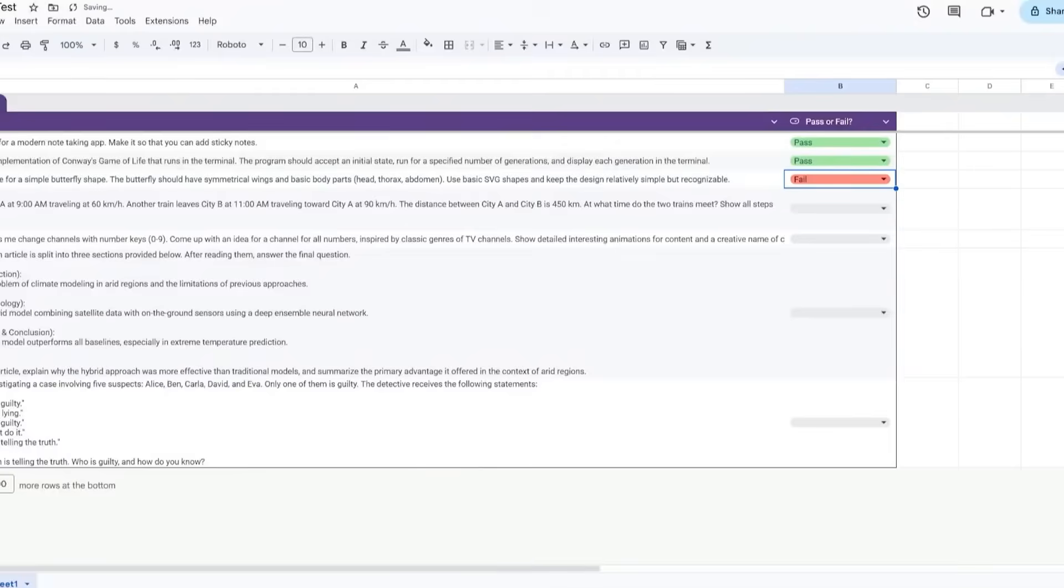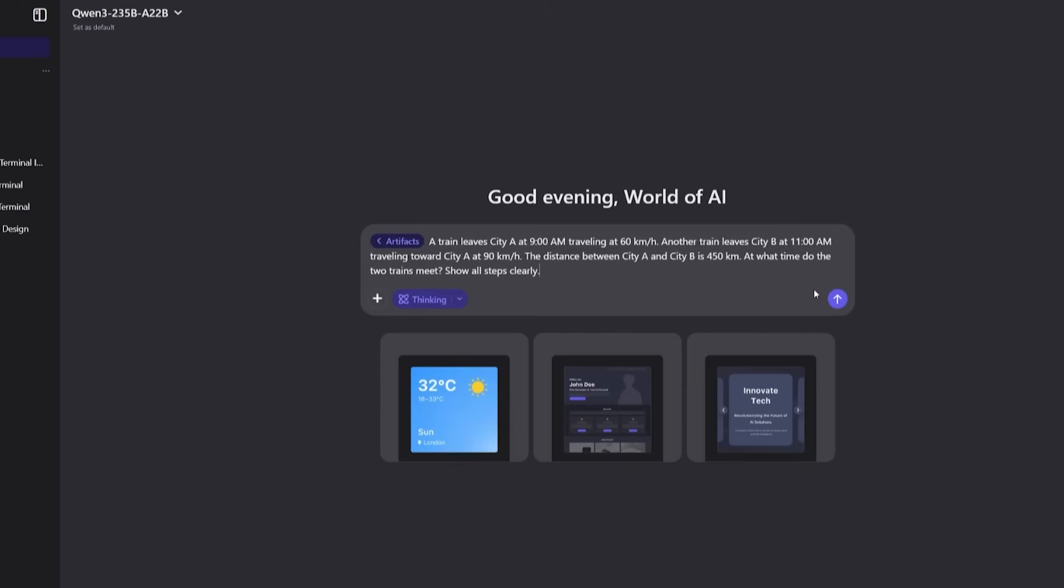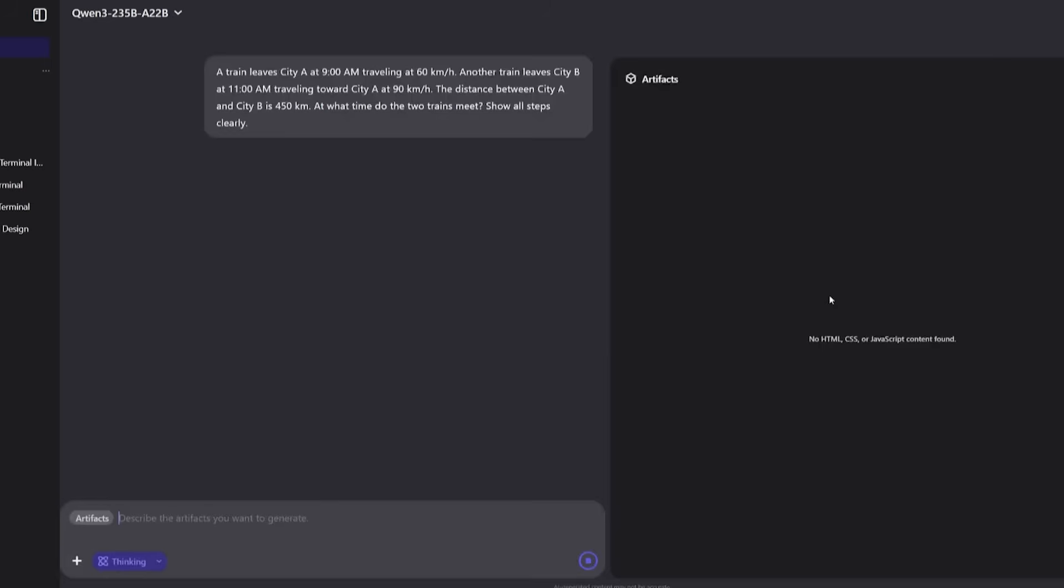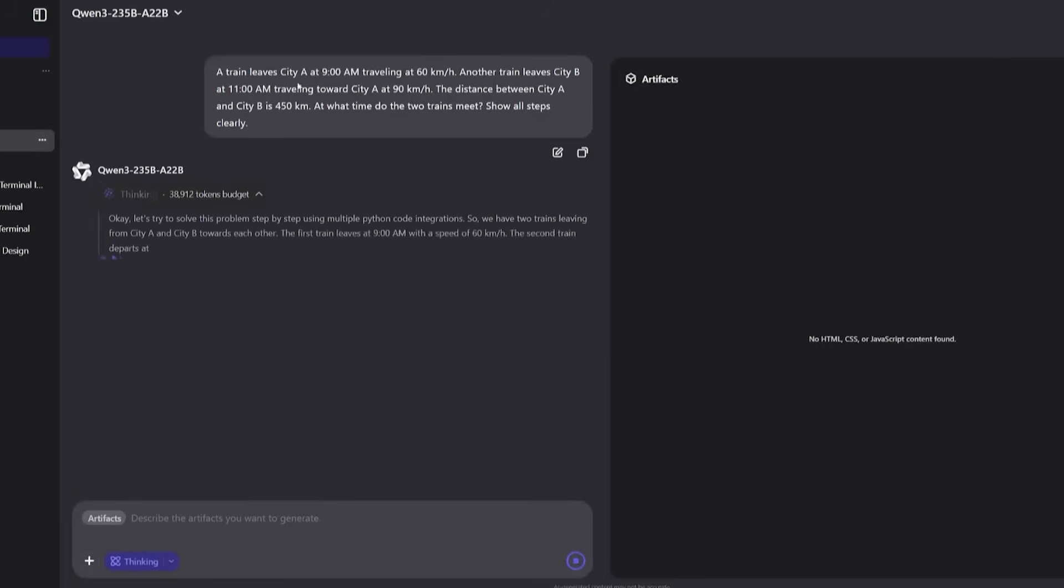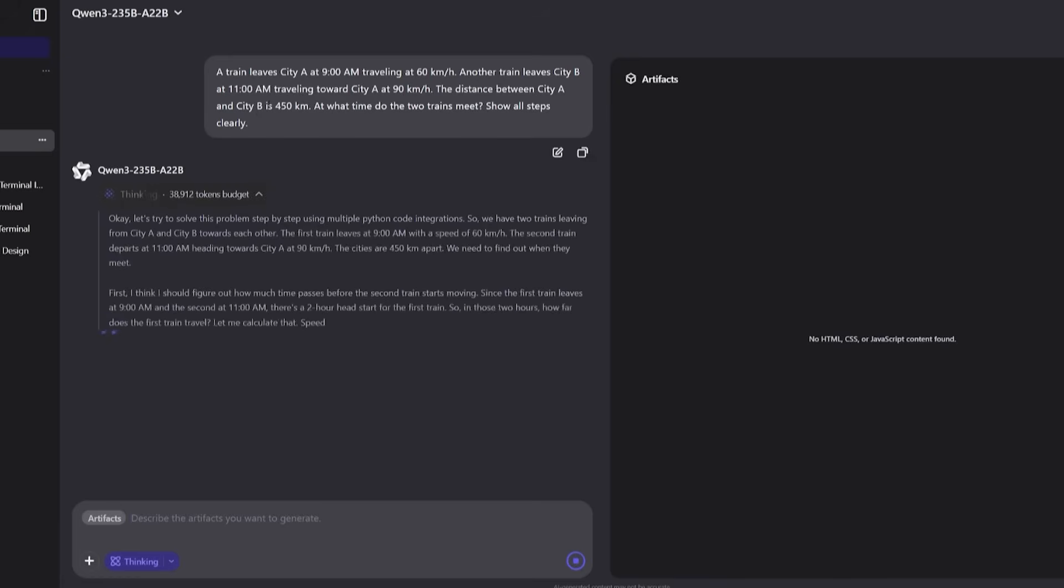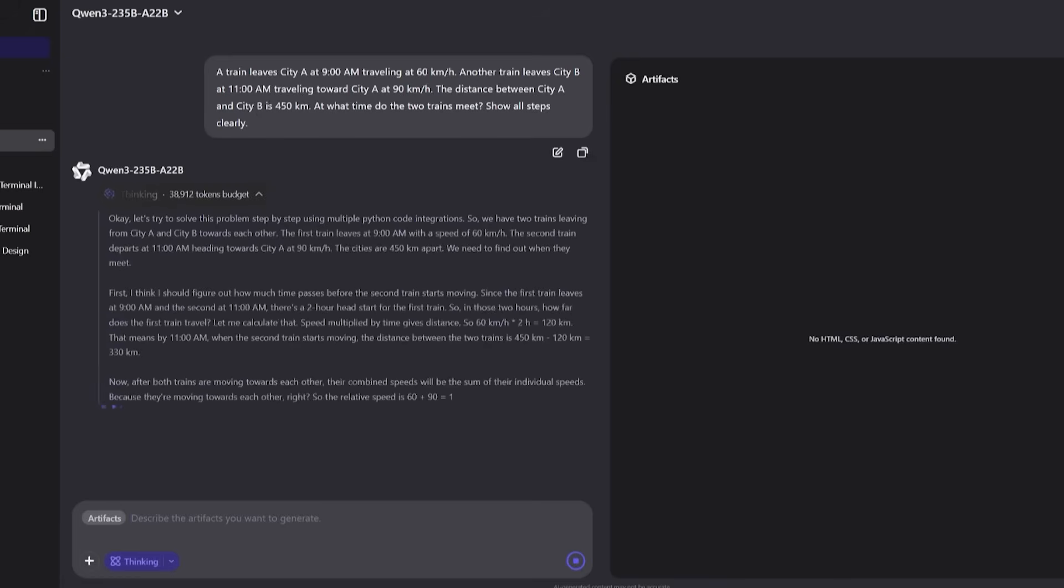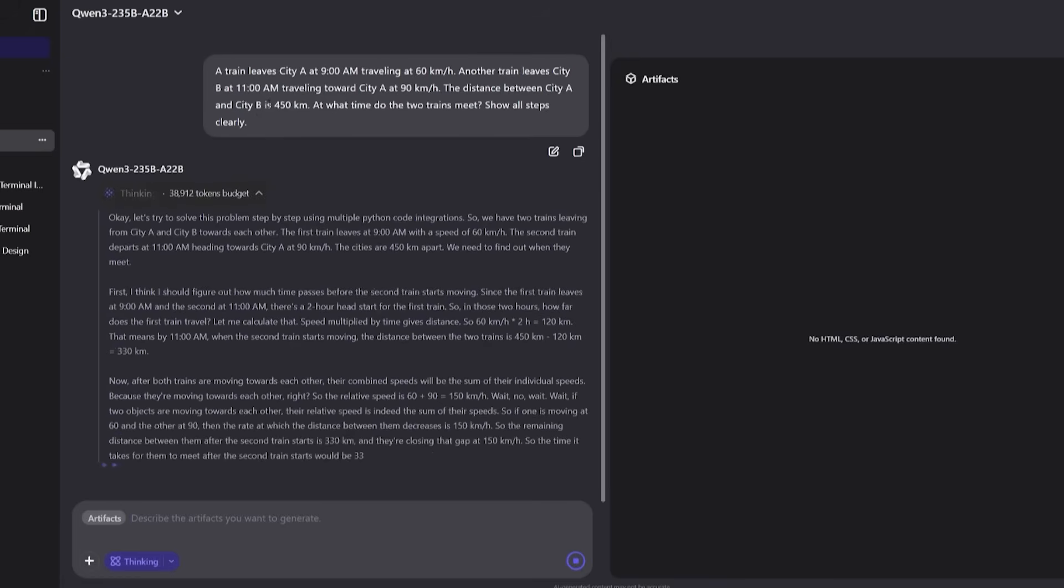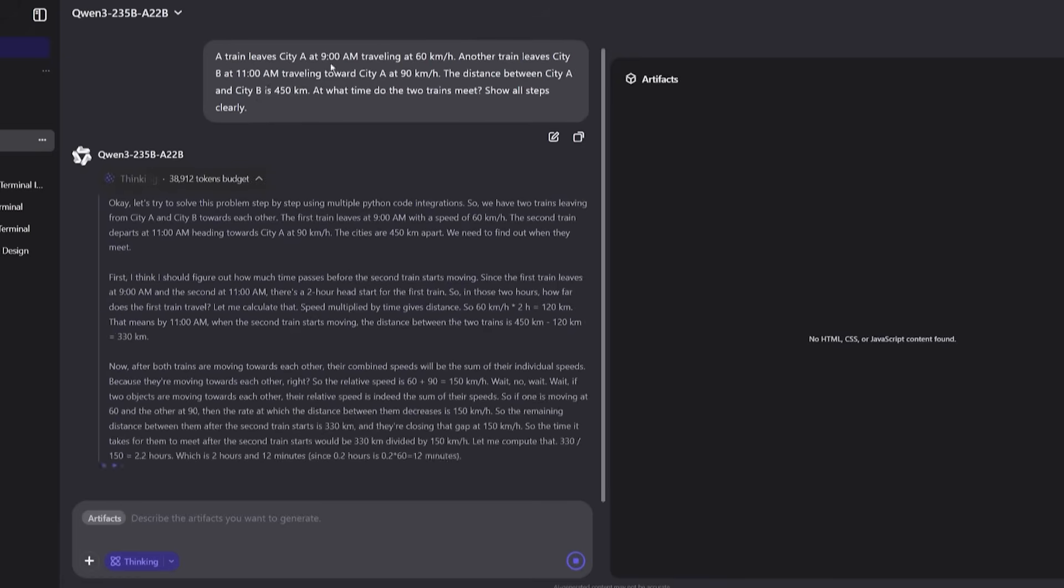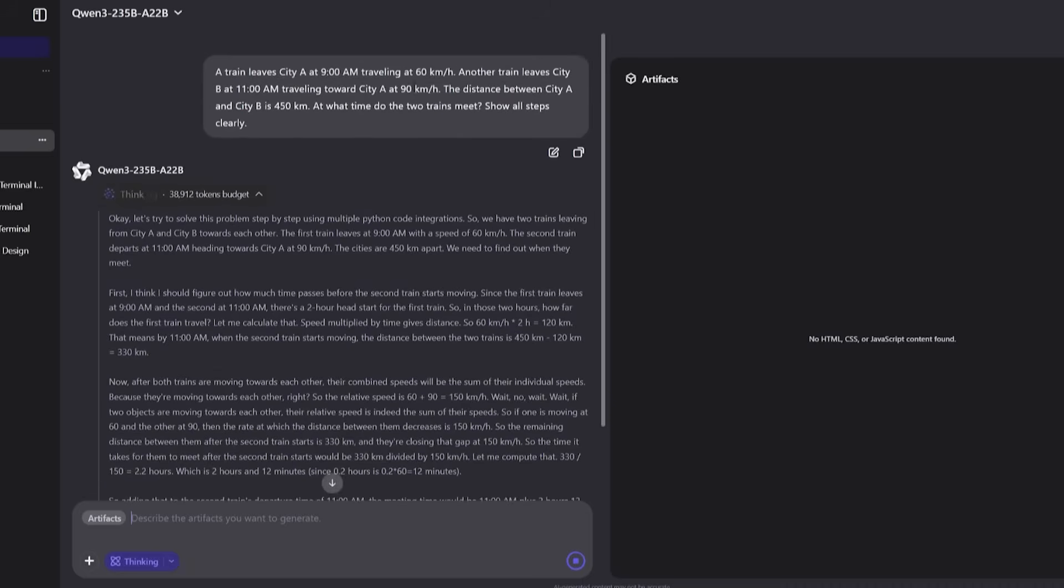Then came the math tests - real-world problem solving. It tackled a relative motion math problem about two trains traveling toward each other from different cities, a classic high school-level test that requires multi-step reasoning. Set up equations for distance, calculate speeds and time differentials, solve for the meeting point.